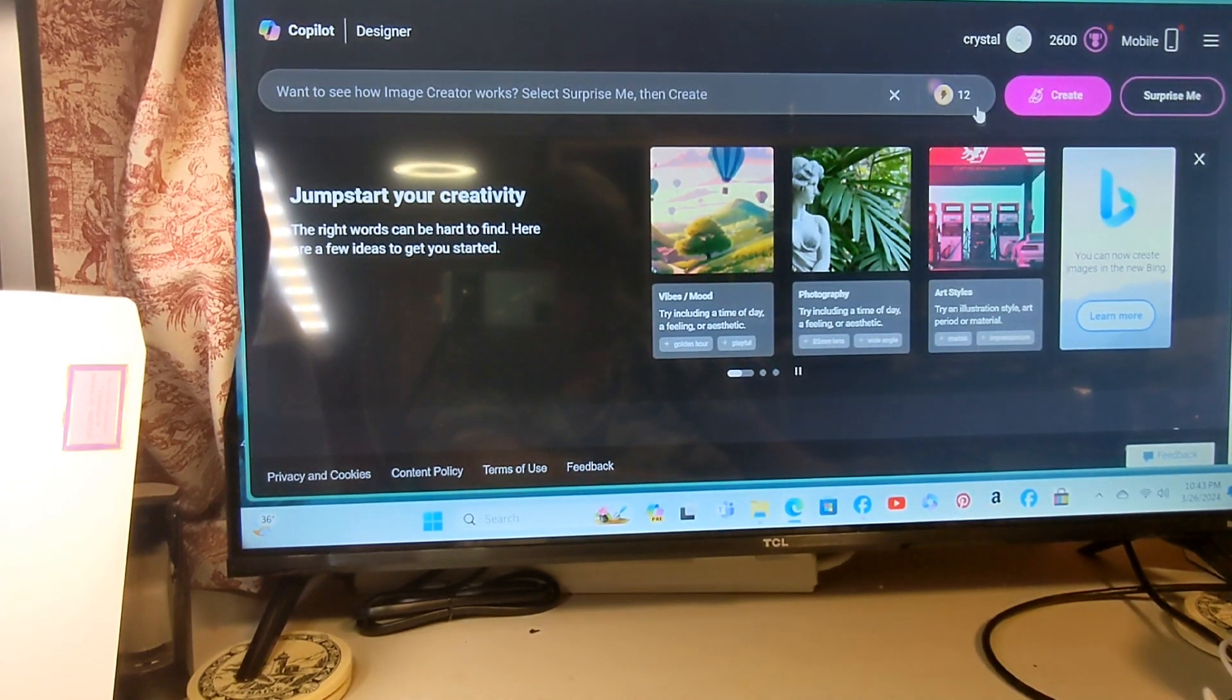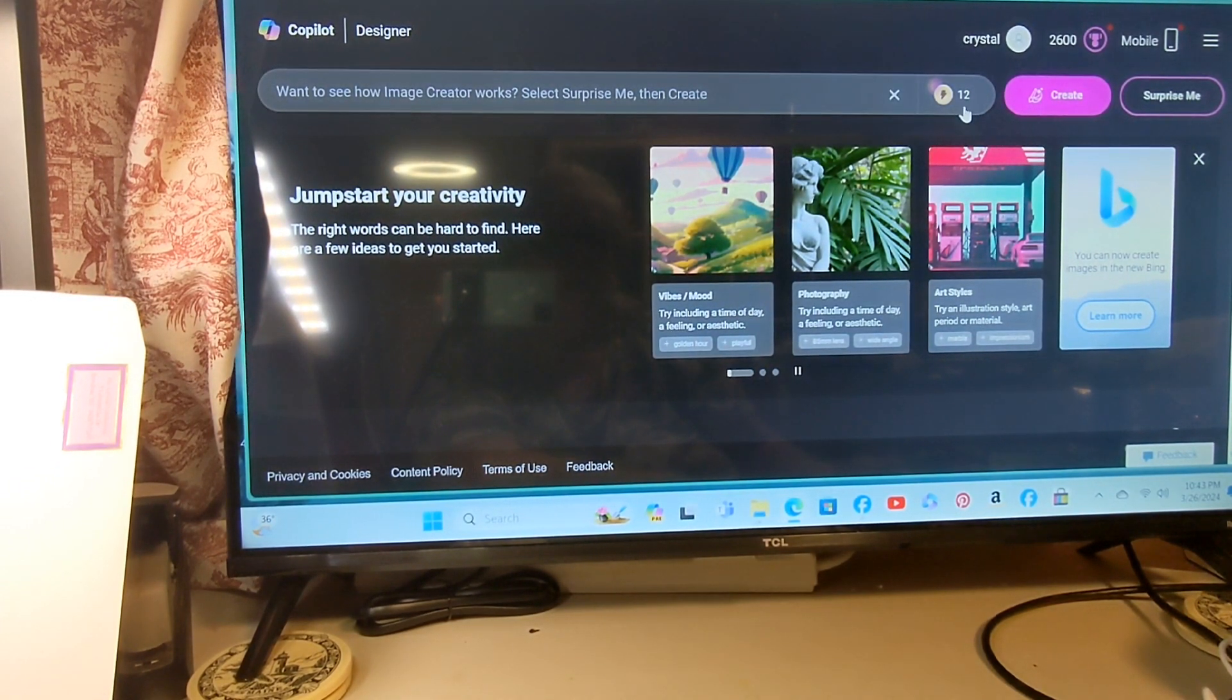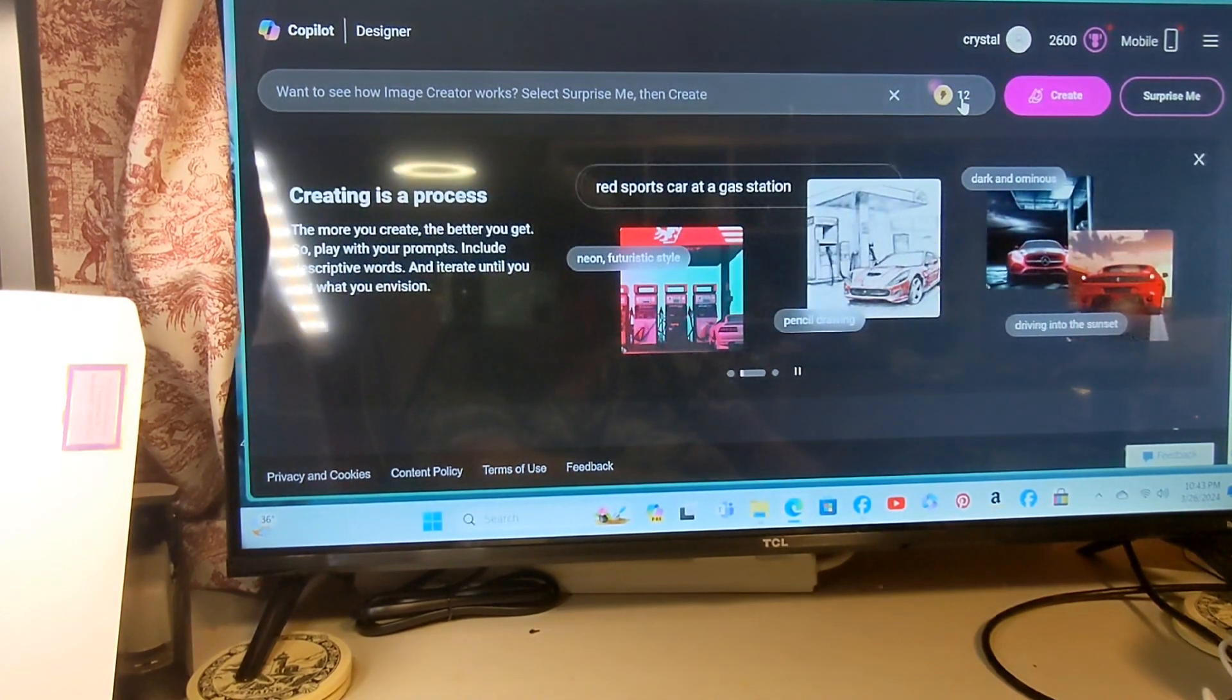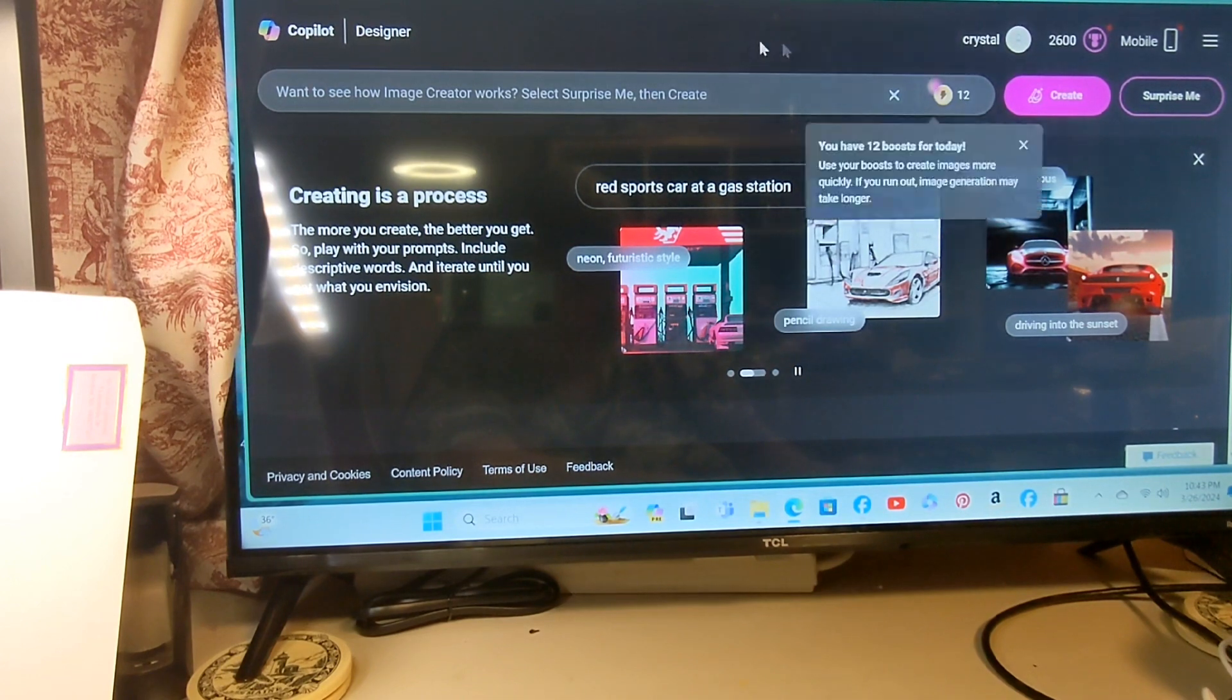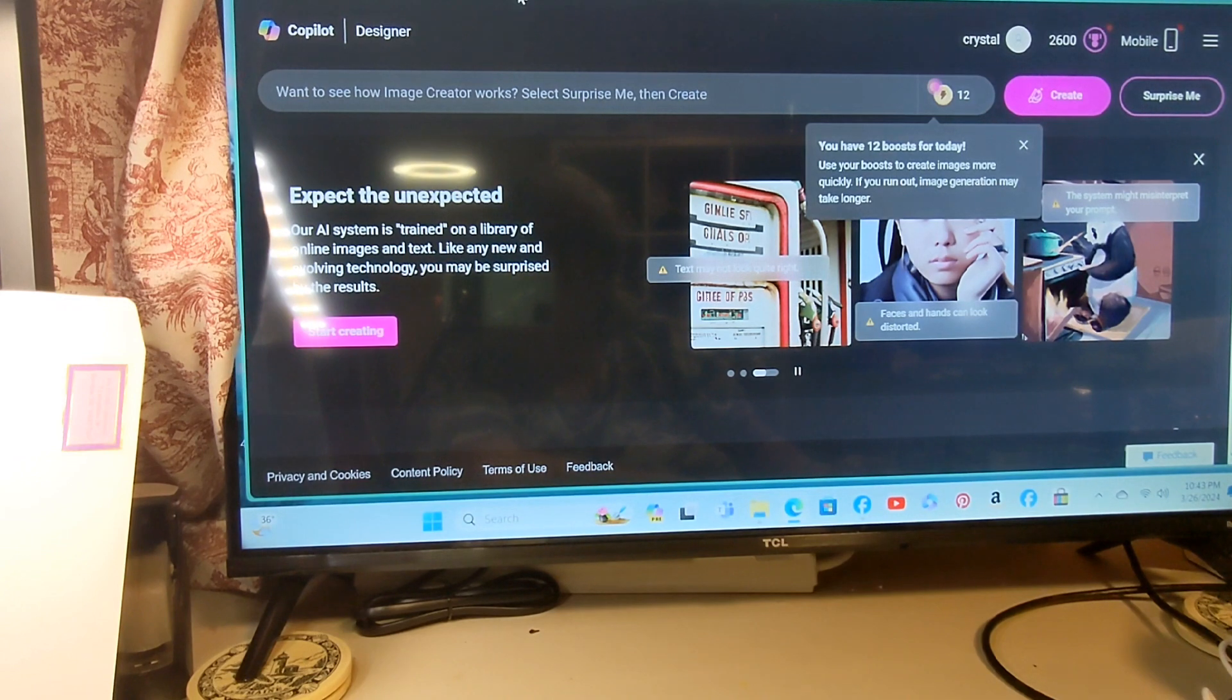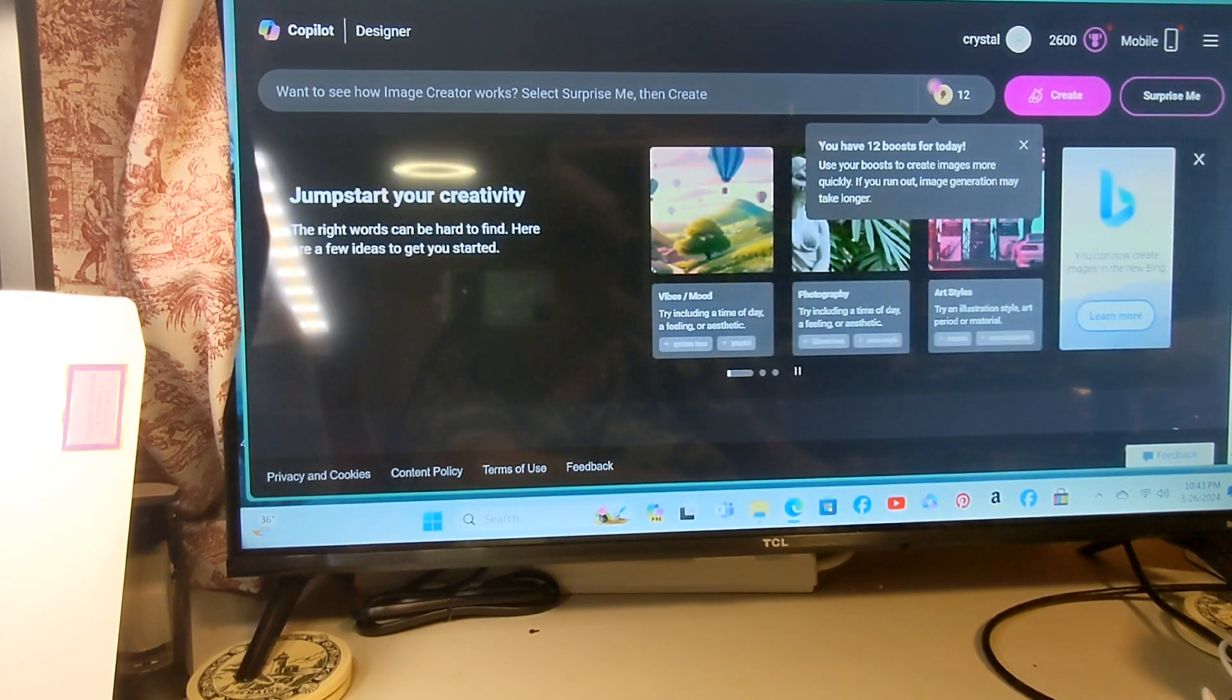I have 12 more times today I can do it at a fast pace. I can keep doing it after this goes down to zero, except it would just be a longer time period. This is where you want to go: www.bing.com/images/create.